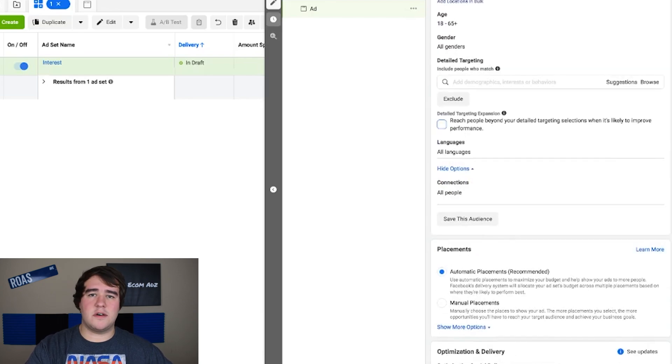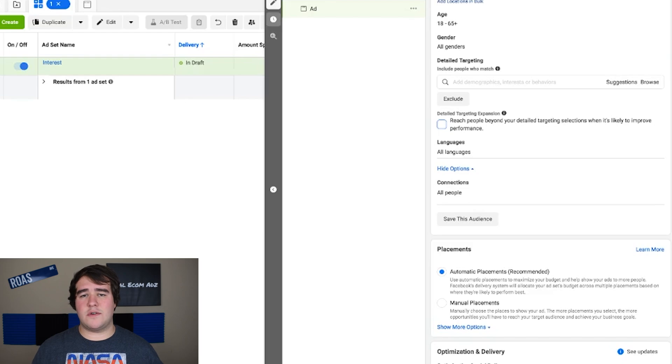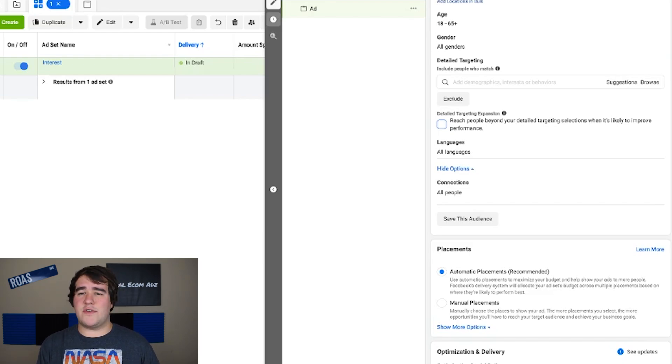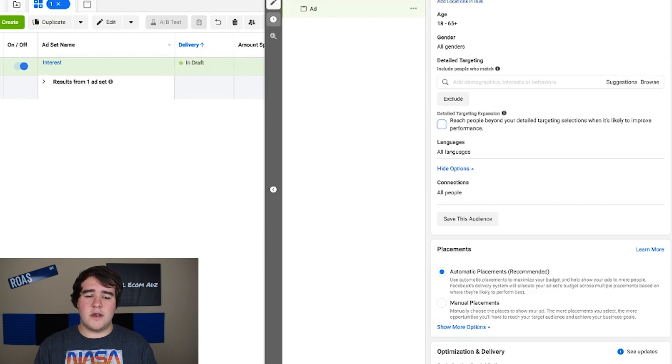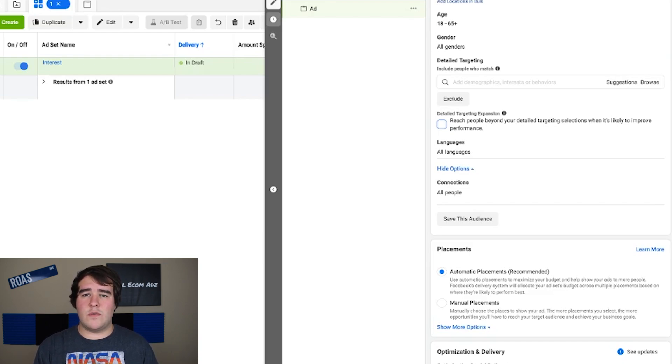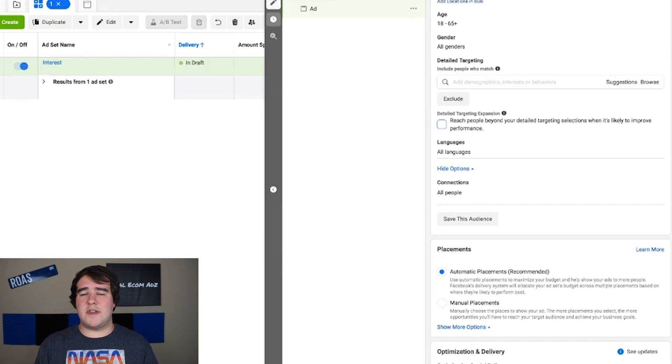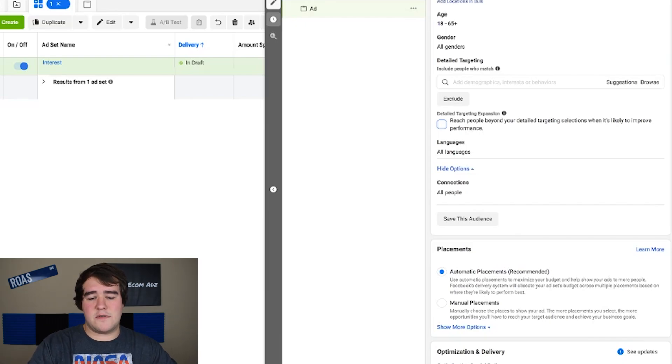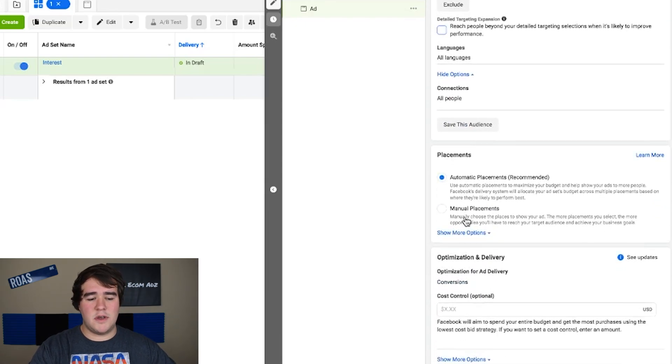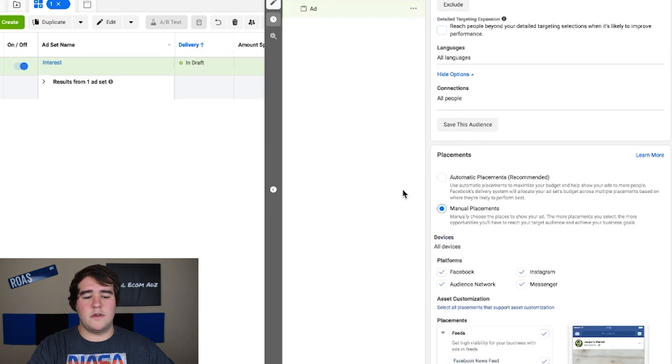The reason I do that is because when I'm testing different ad sets I want each ad set to be different in its own way. This is another thing that doesn't really affect performance that much but it's something that I've always done and you know me I like to stick to what works. I have tested leaving this on and honestly I don't see that big of a difference in performance. It's not any better it's not any worse so it doesn't matter that much but I just do it out of habit because it's what works for us.